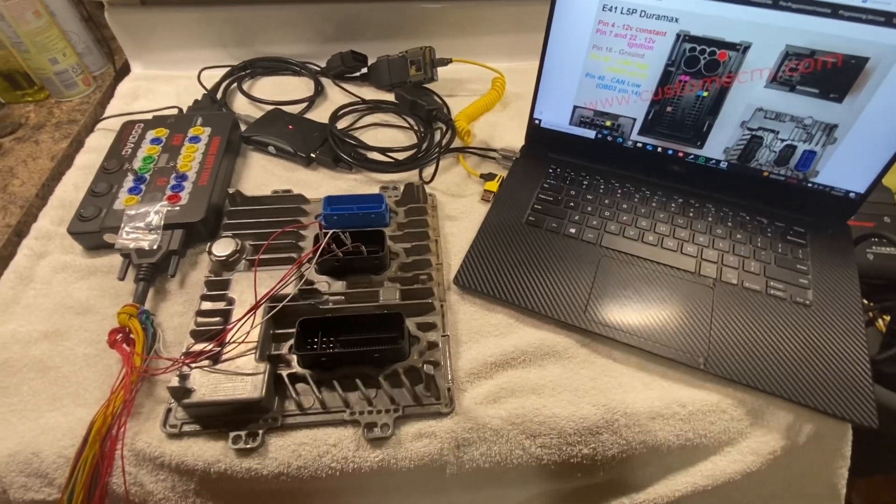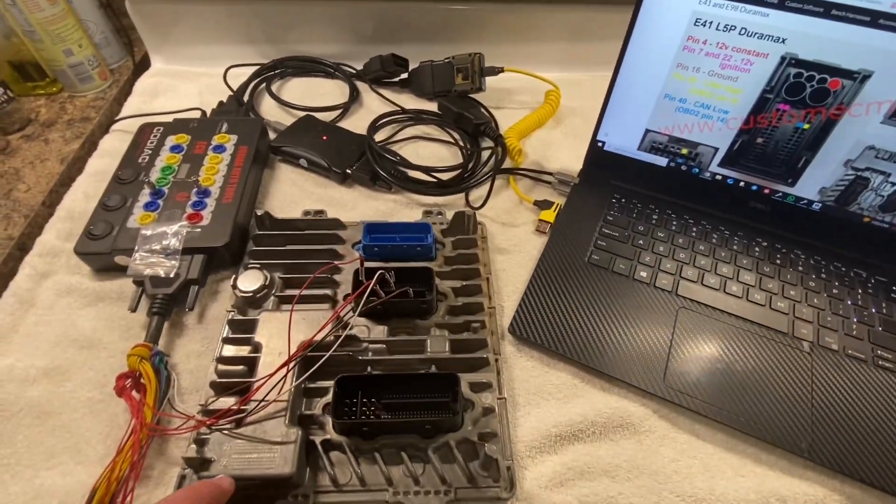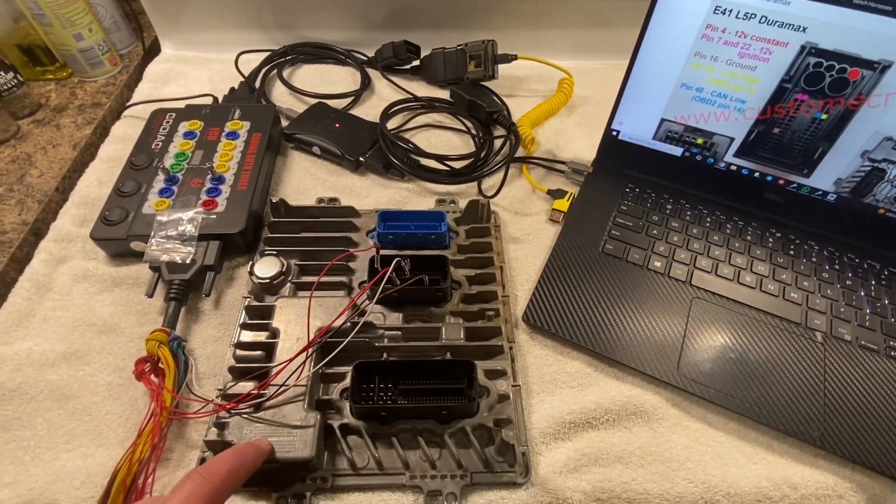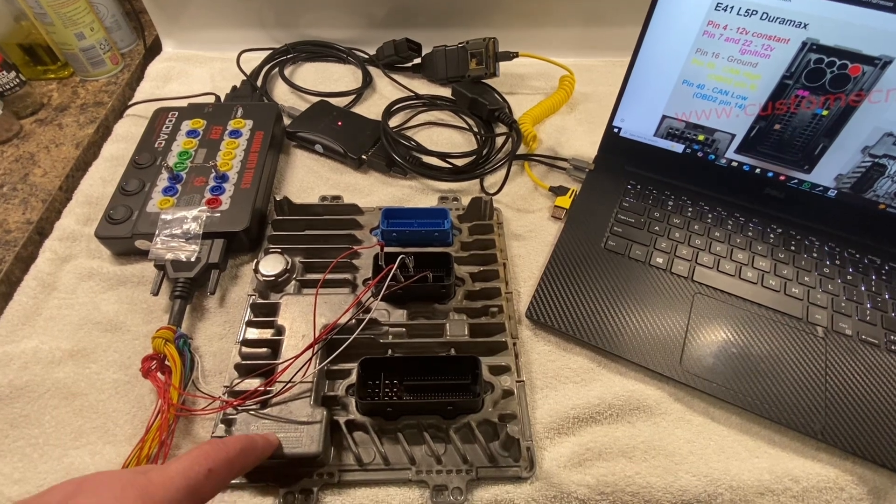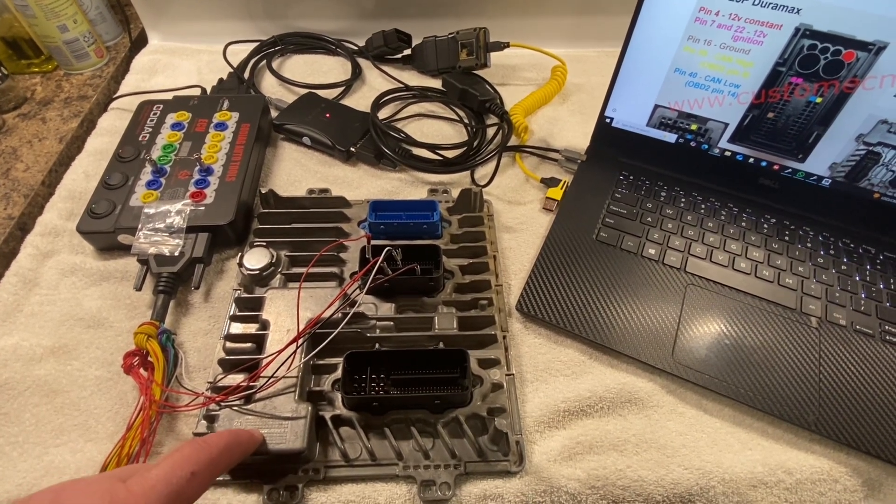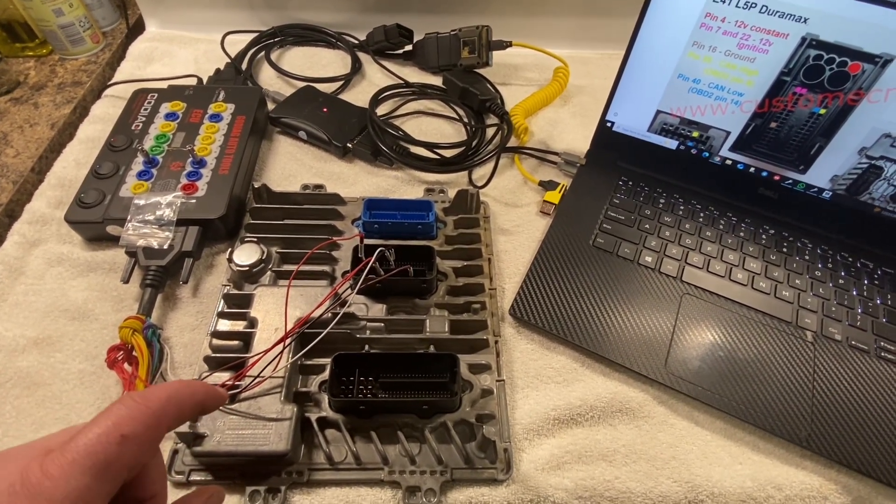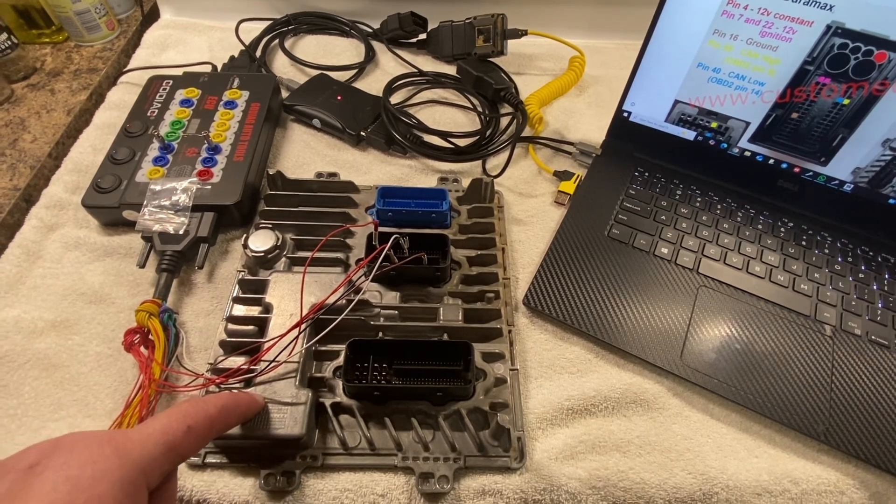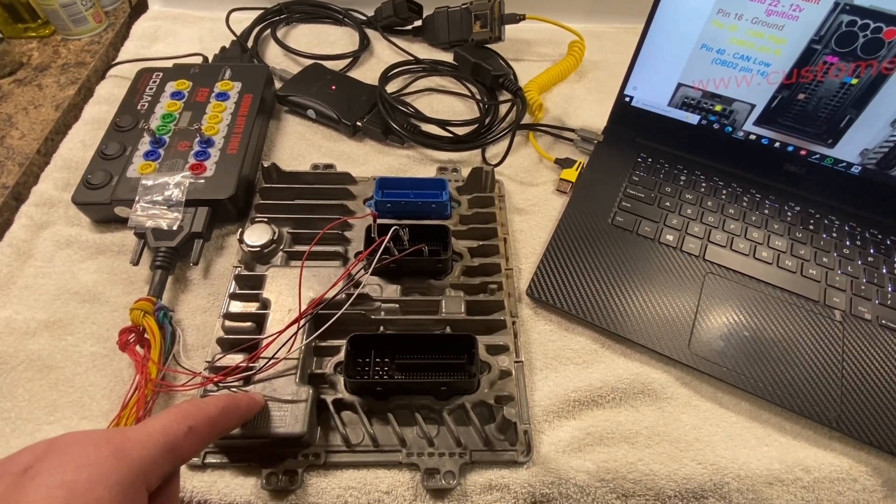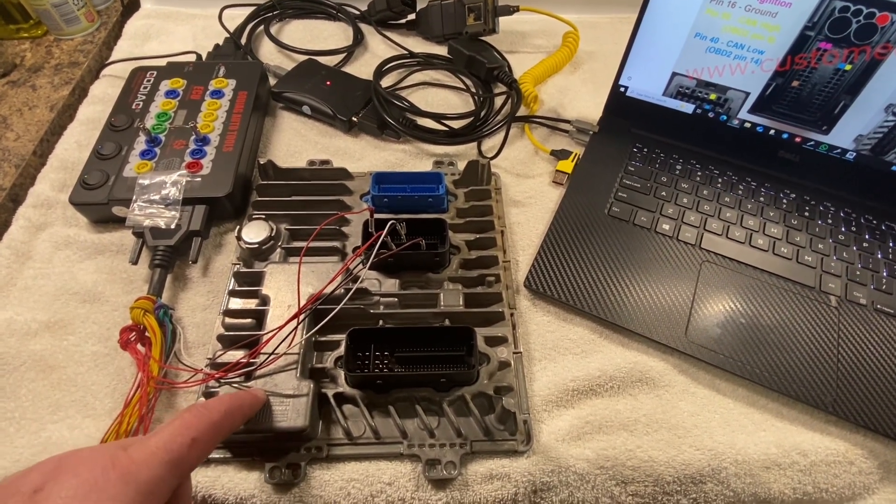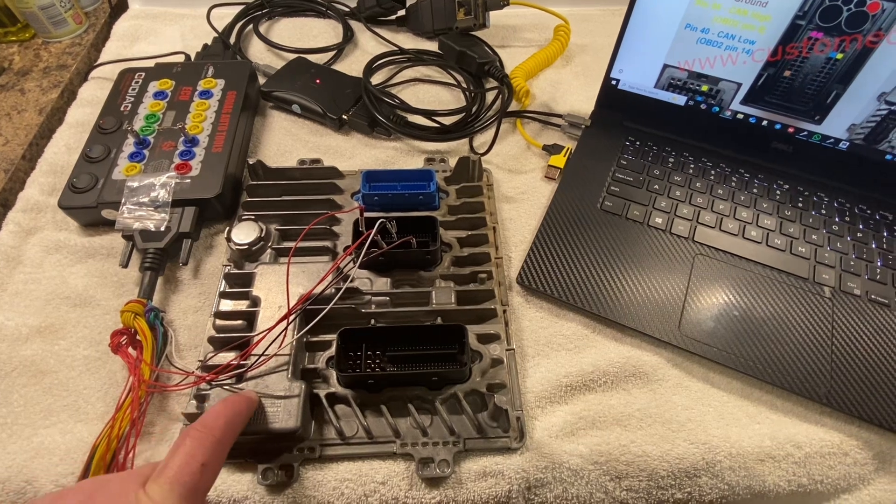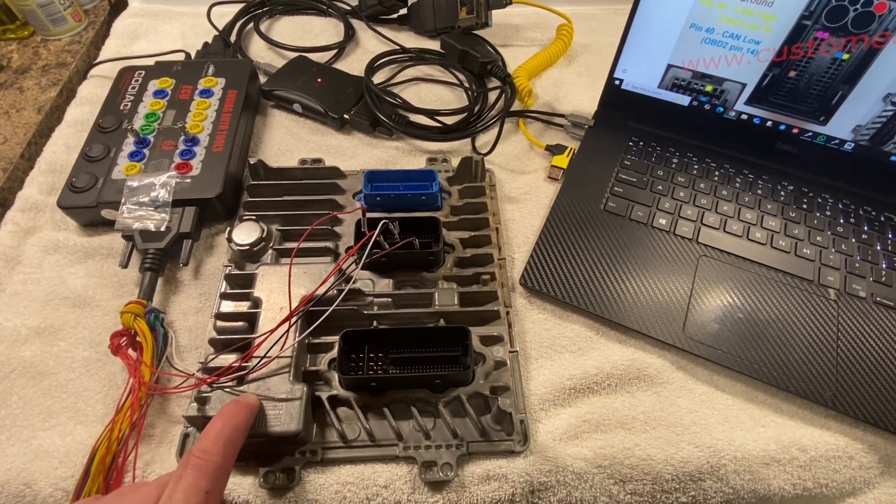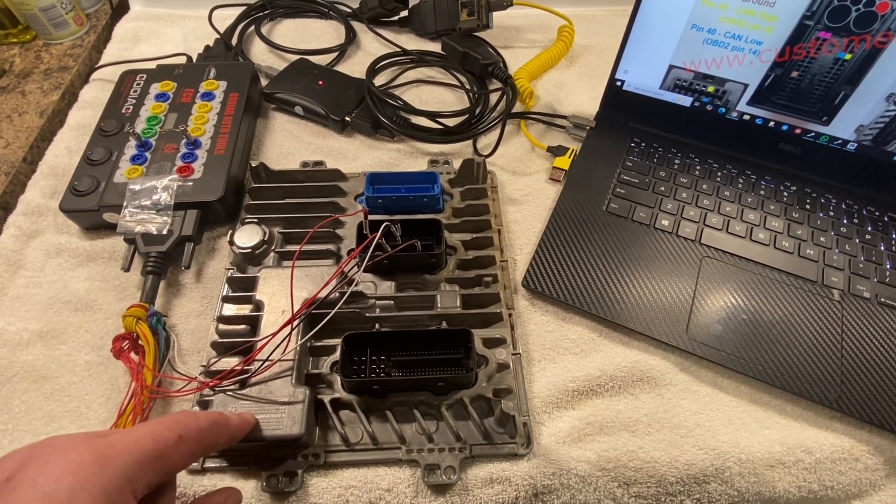Hey guys, today we are working with a 2017 Duramax L5P. This is a 2021 ECM that the customer sat in. It's got the wrong VIN number on it, so we're going to be changing the VIN number on it.